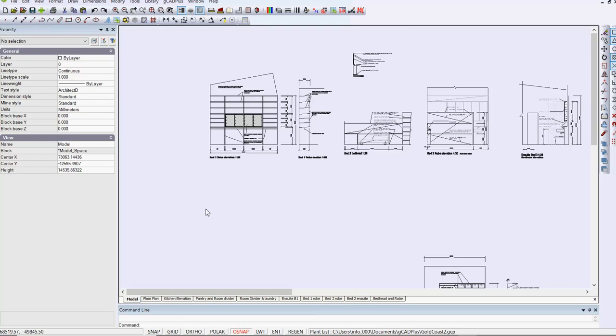One of our GCAD Plus users has kindly allowed us to show this drawing to illustrate how you can use GCAD Plus for a wide variety of drafting tasks. We're in model space now, and this is a single drawing that contains a whole lot of parts to construct some new joinery for a house.